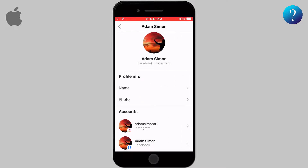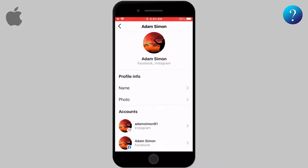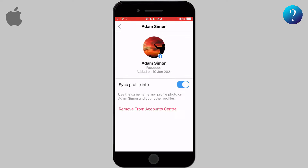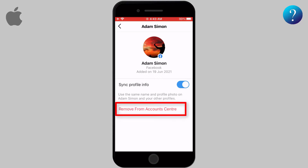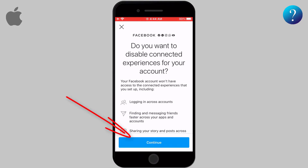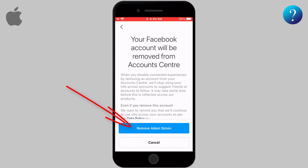You will move to another page that shows you the linked accounts. Select the Facebook account you want to remove. When you turn off sync profile info, you will keep the connection between Facebook and Instagram, but any changes on Instagram will not show on Facebook. If you don't want that and want to fully remove Facebook, go ahead by clicking on the red option and click Continue, then select Remove Your Account.